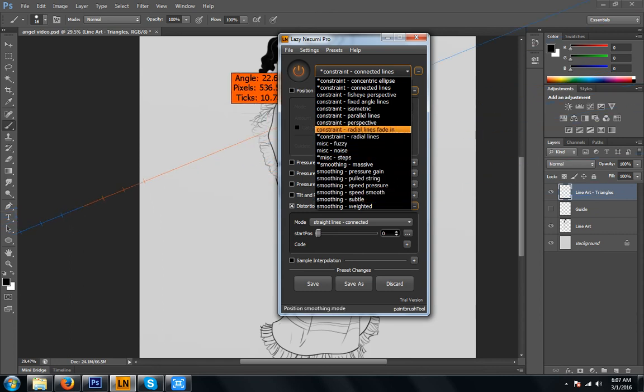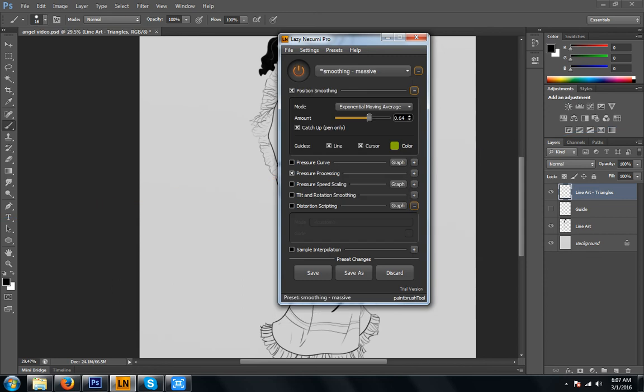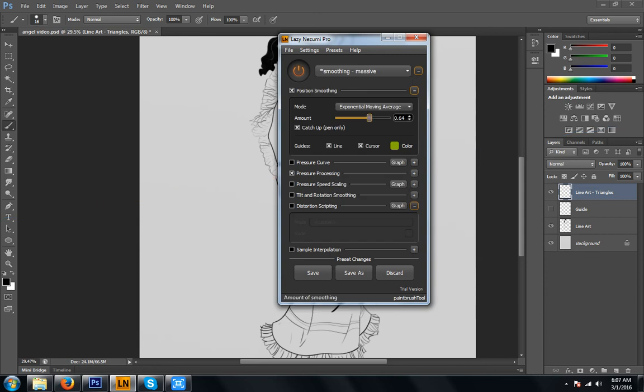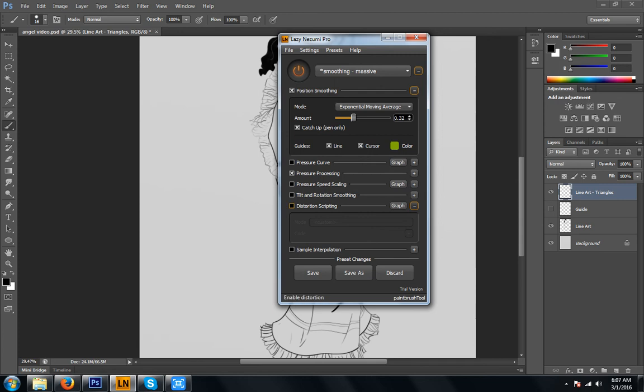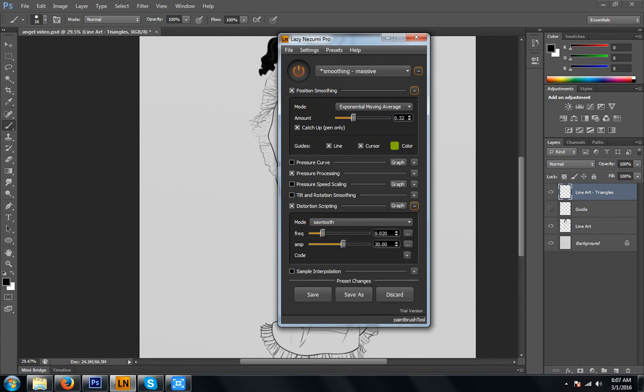We're going to go back to the free drawing, which is Smoothing, Massive, Exponential Moving Average. And we're going to check this box right here called Distortion Scripting. And you can do so much with this. It's just amazing what you can do.